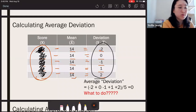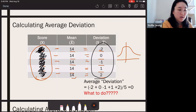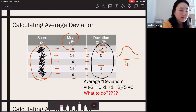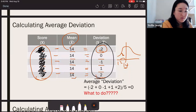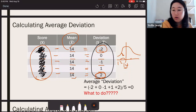Even without knowing the raw scores, just by looking at the deviation score you can determine where each raw score is located relative to the mean. For example, a deviation of negative 2 means the score is on the left side of the mean, 2 units away — which was raw score 12. A deviation of positive 2 means the score is on the right side, also 2 away — which was 16.